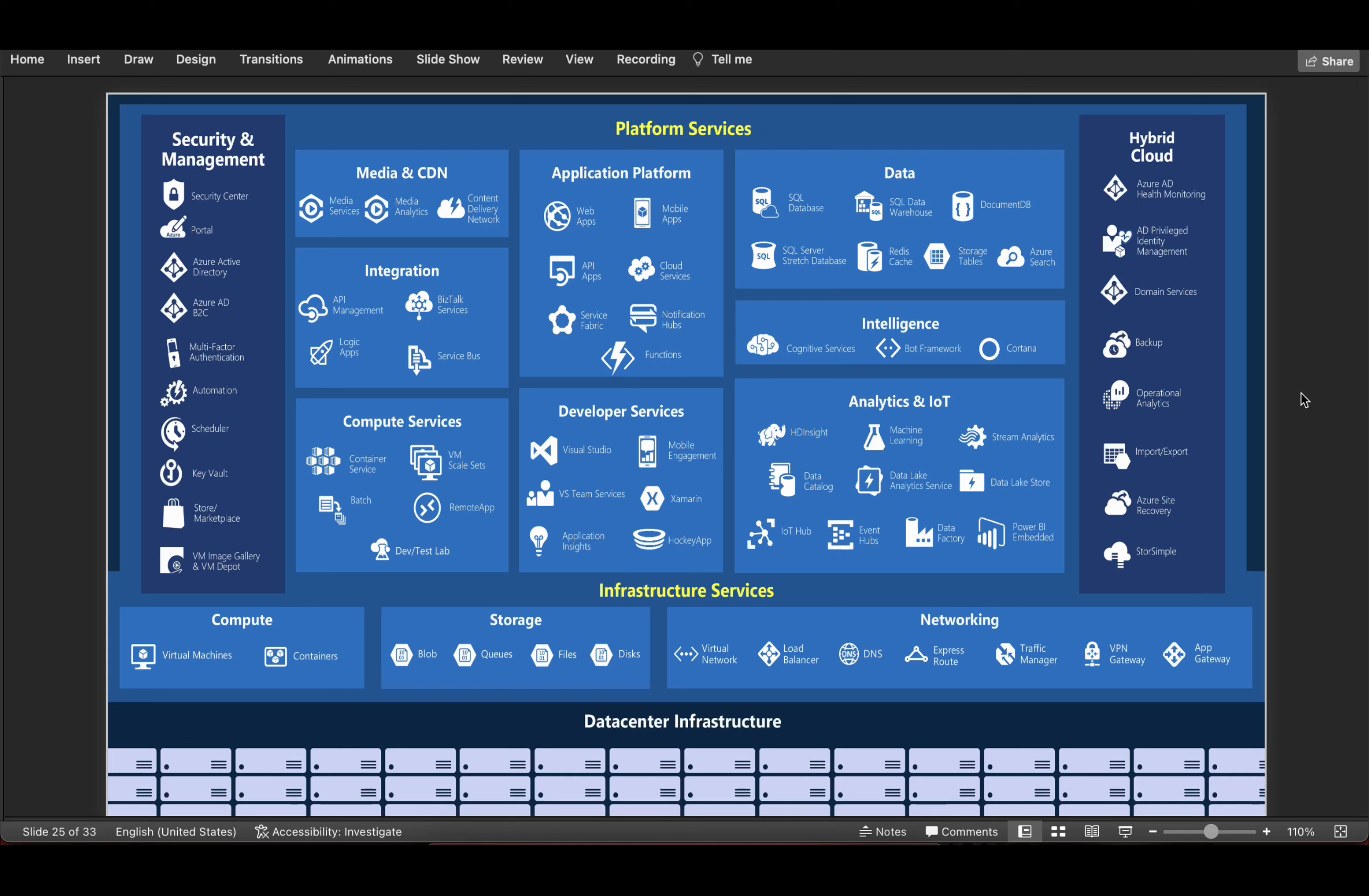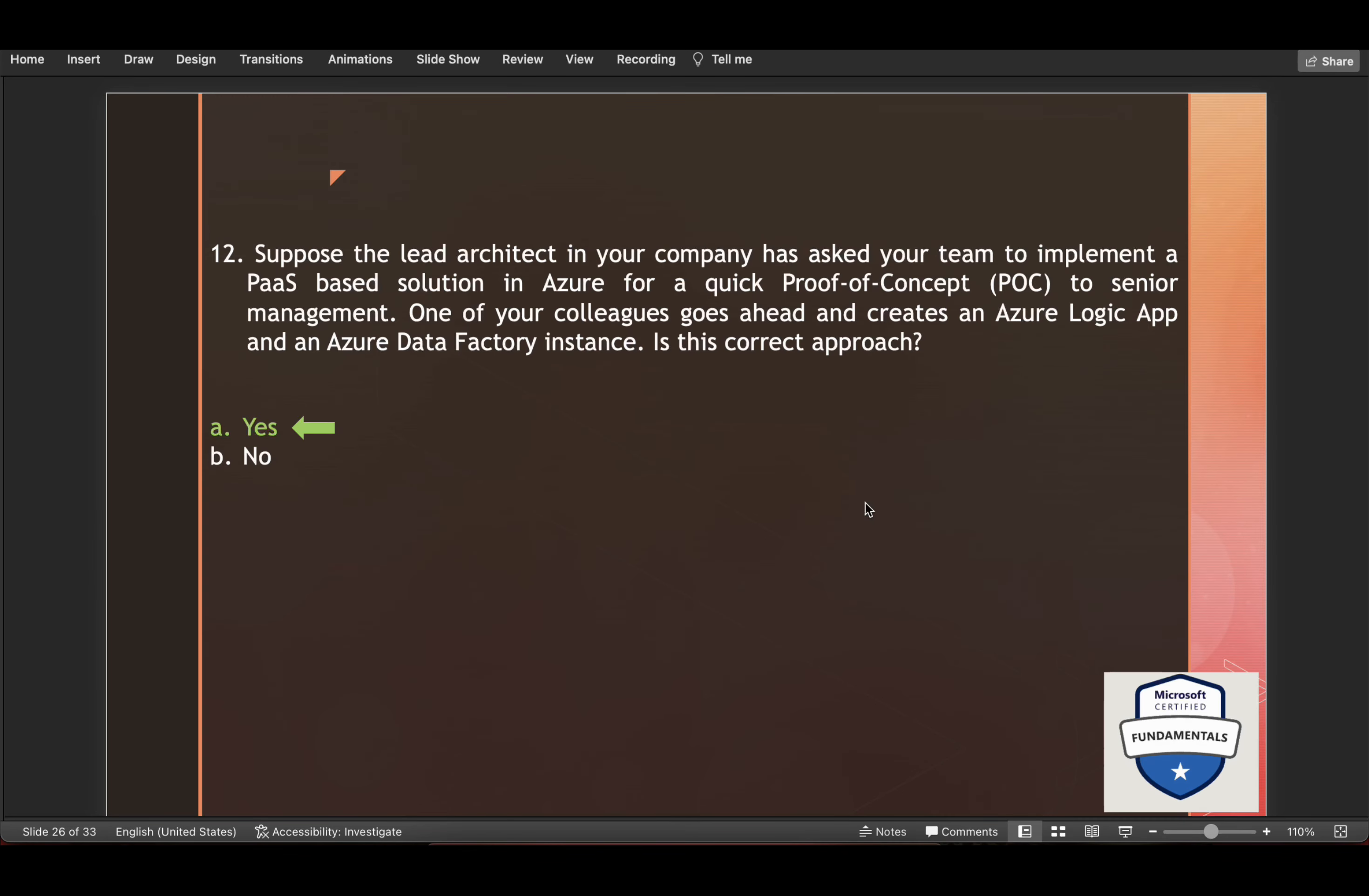So if you have a look at this diagram from Microsoft site, they're talking about Azure Data Factory and Azure Logic Apps. Both of these are platform as a service only. So yeah, that is the correct approach. We can go ahead with yes.